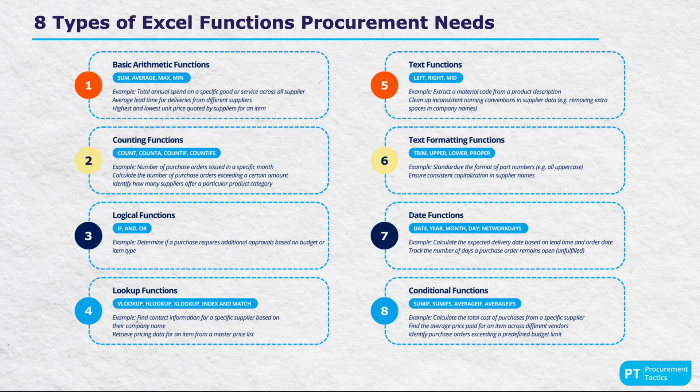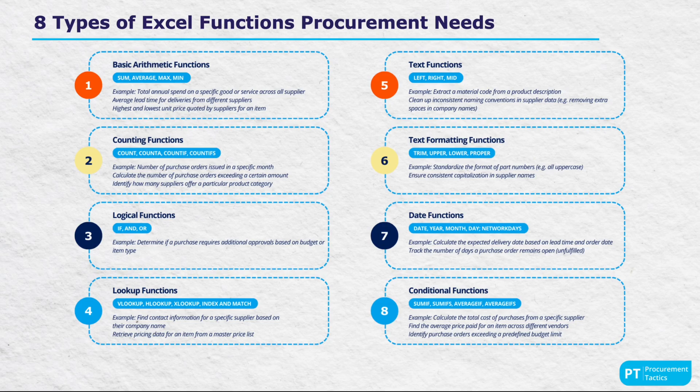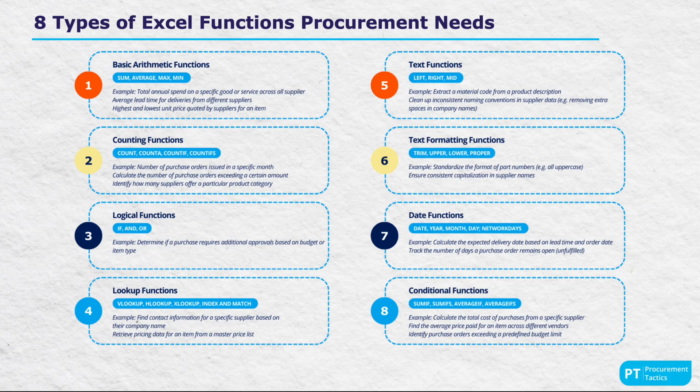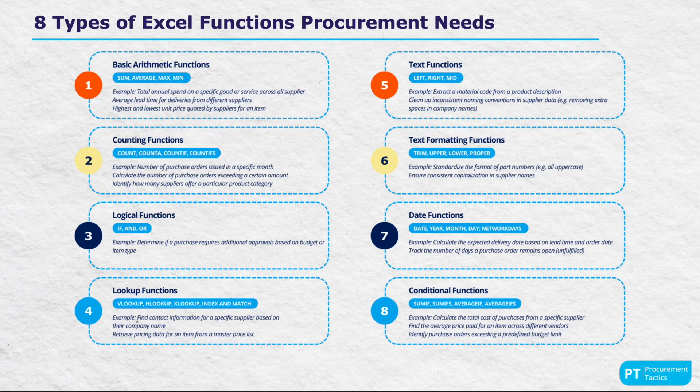Logical functions include IF, AND and OR to help in making condition-based calculations. For finding specific pieces of data, lookup functions such as VLOOKUP, HLOOKUP, INDEX and MATCH come in handy.